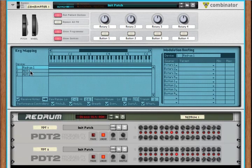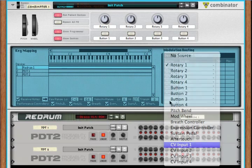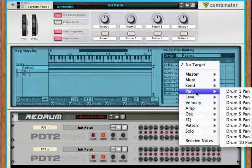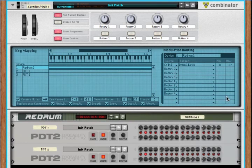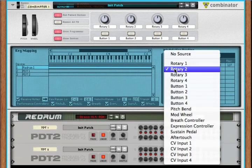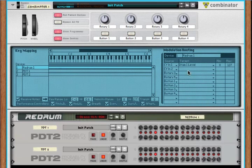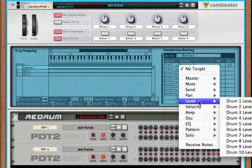So, now, in our programmer, we select the re-drum, and let's select CV1, and let's set that to the level of drum 1, and CV2 to the level of drum 2. Now, let's look at the re-drum and see what's going on.